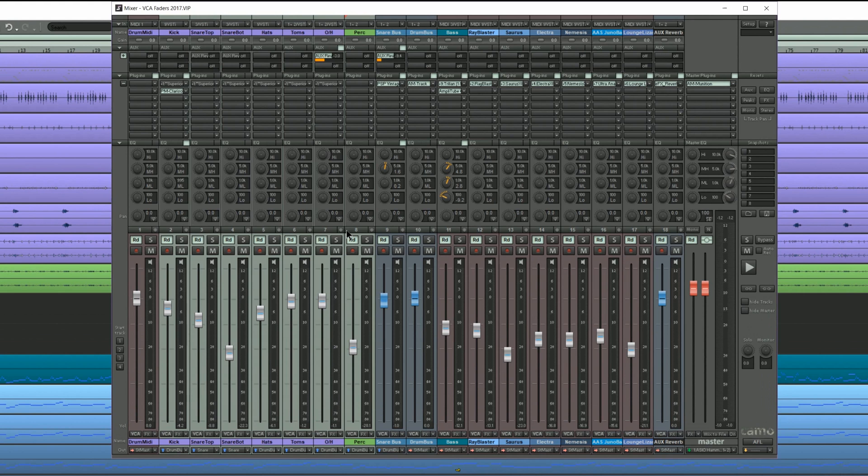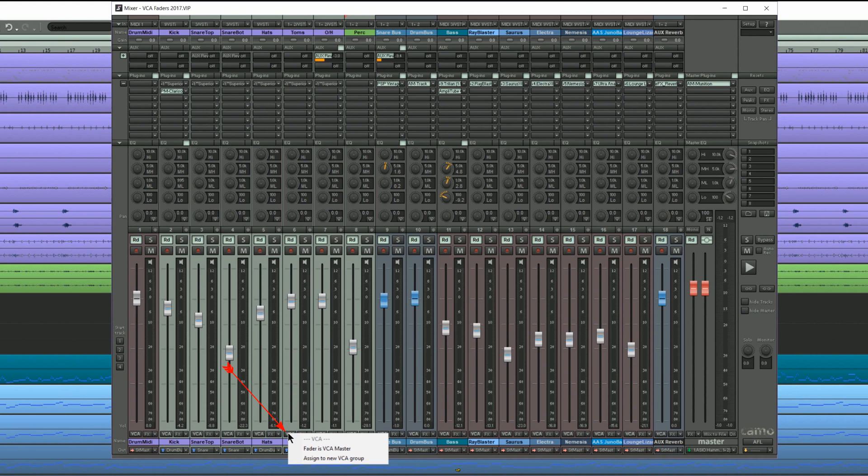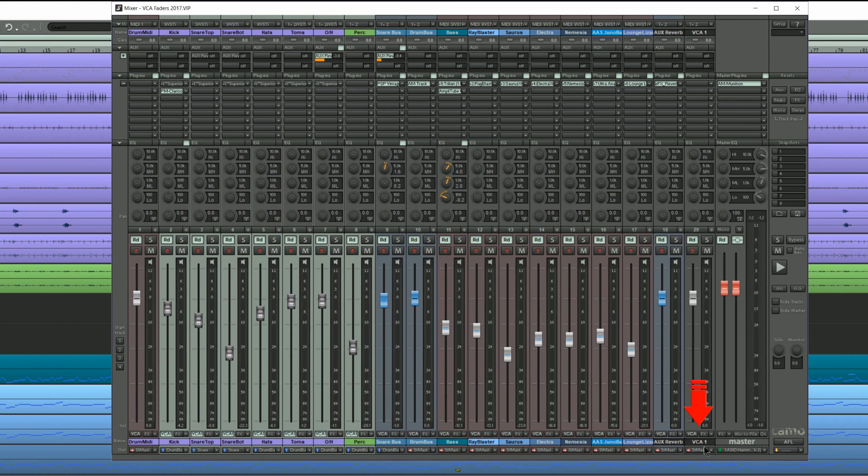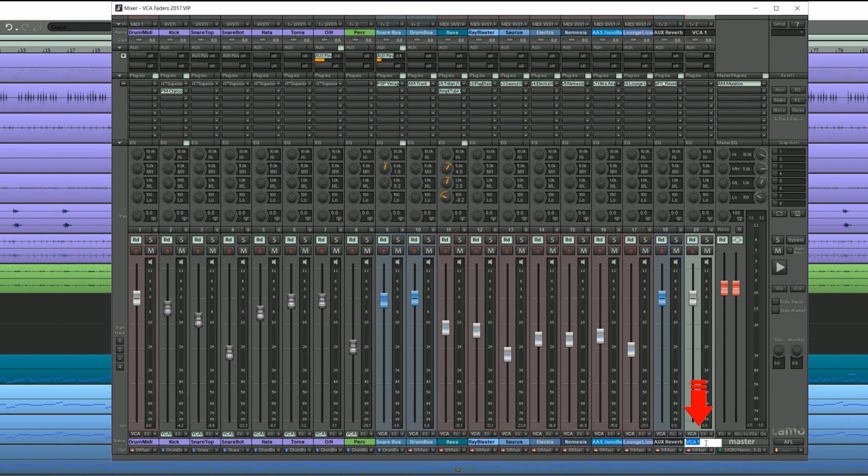To add the drum tracks to the VCA fader group right click on any of the selected faders where it says VCA. Choose assign to new VCA group. A new VCA channel has been created at the far right. I'm renaming it to drum VCA.